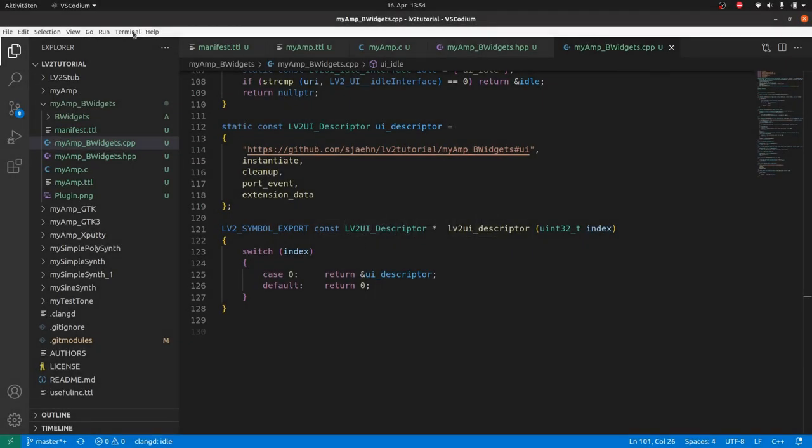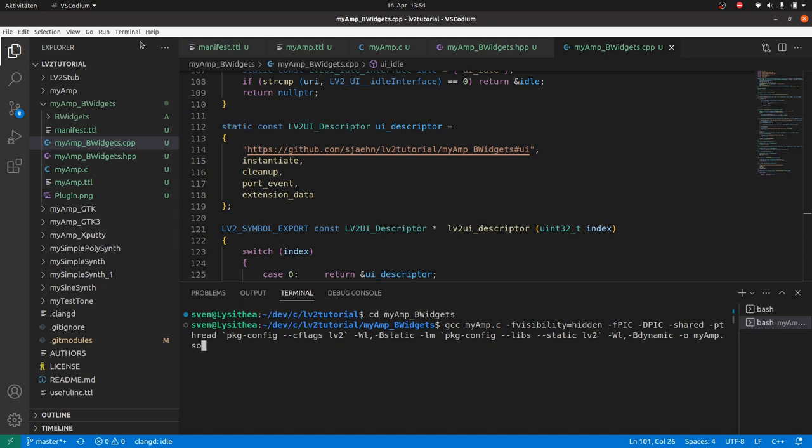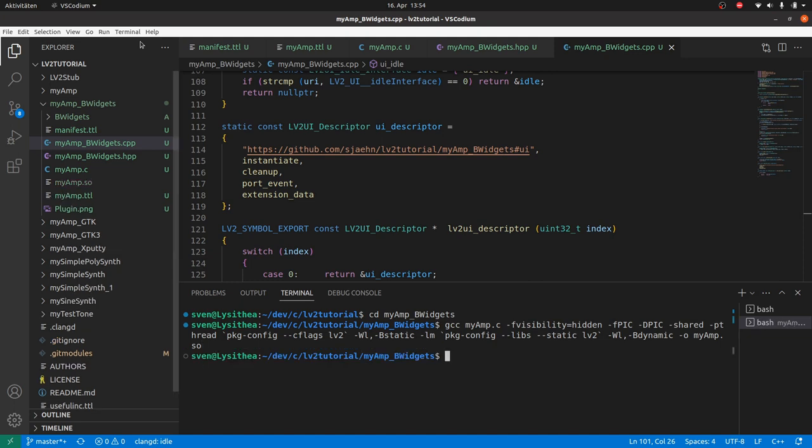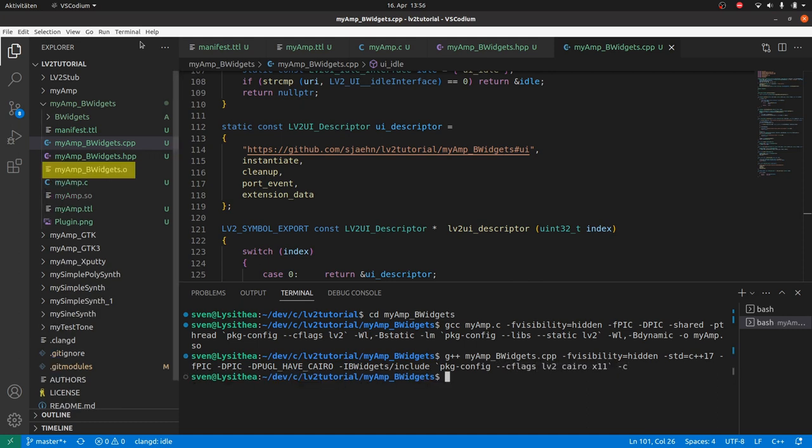Time to compile. First the plugin DSP as we did before. Then the user interface. This time I will split compiling and linking in two steps. The lines will get too long to keep an overview, at least for me. g++ and the flags as before. We set the C++ standard to at least C++17. This is required for B.Widgets. We also define the use of the Pugl version of Pugl. Define the include path, package config as before, and -c for compile only. This creates a myamp_bwidgets.o file.